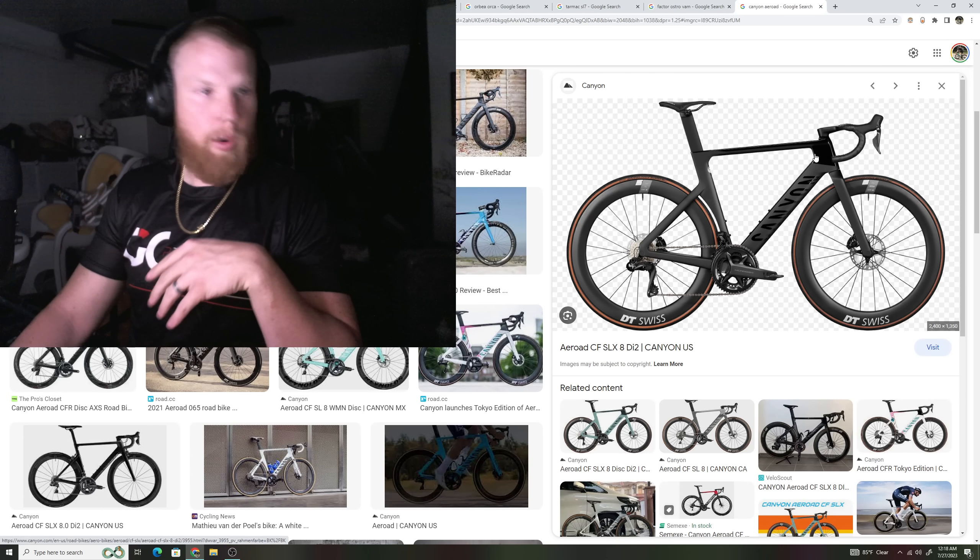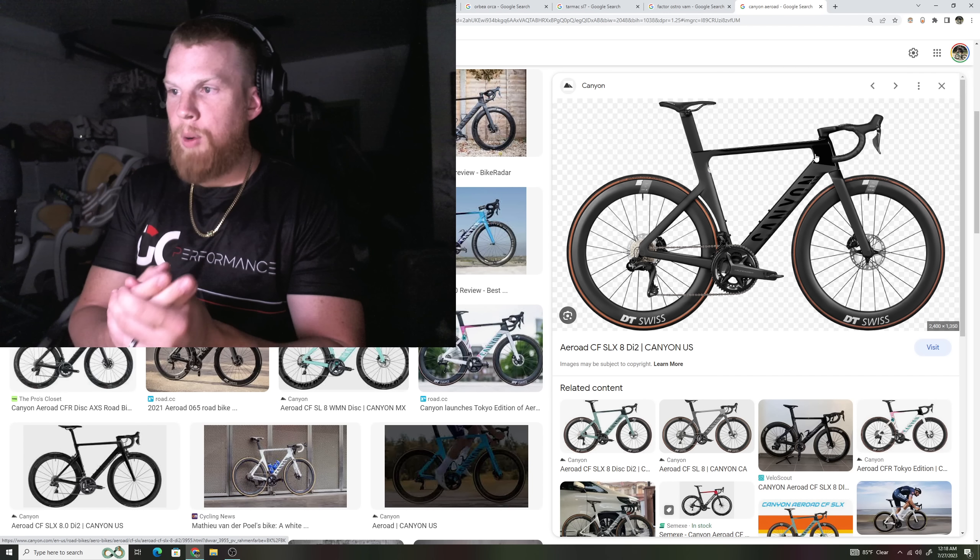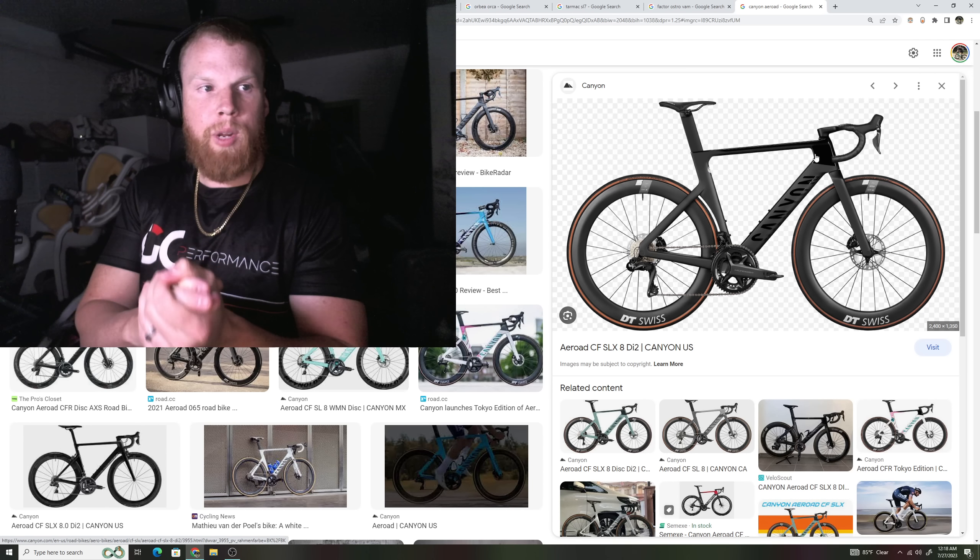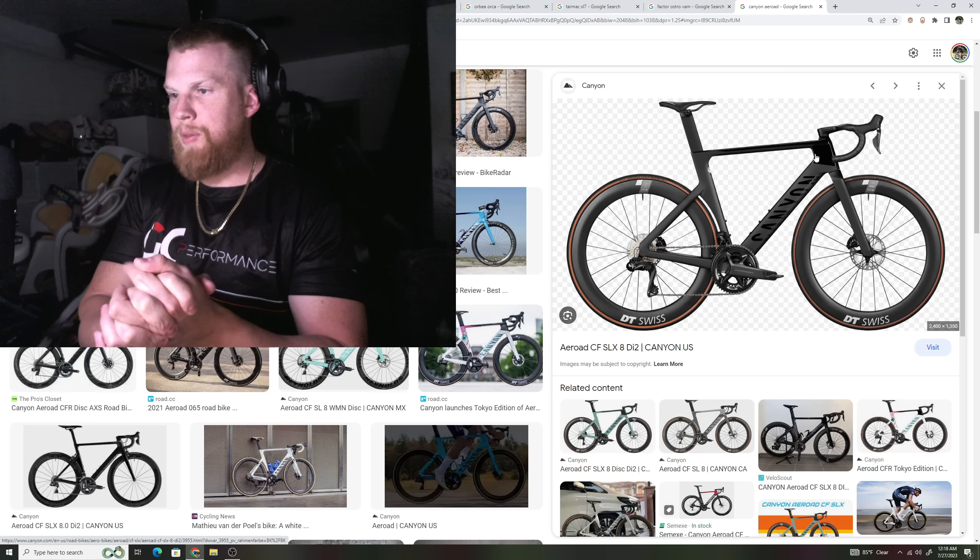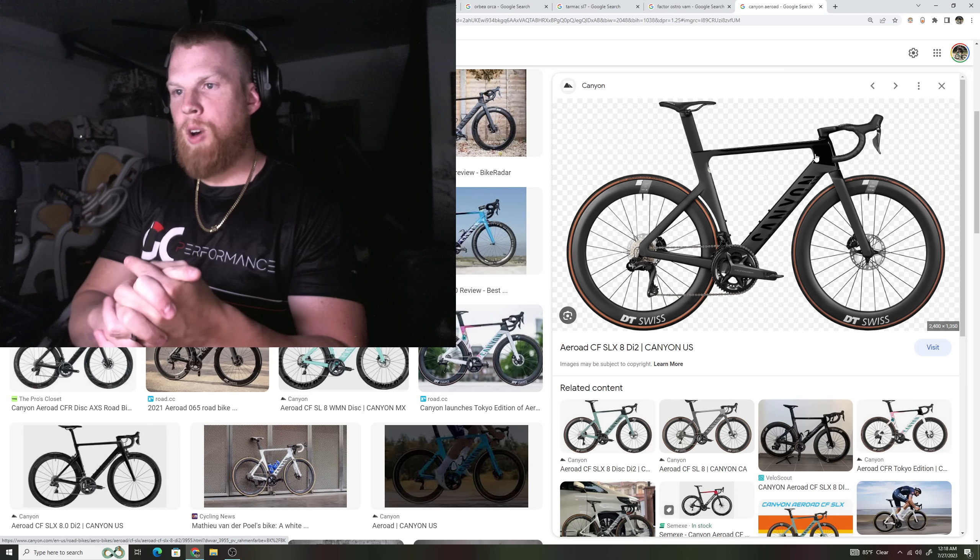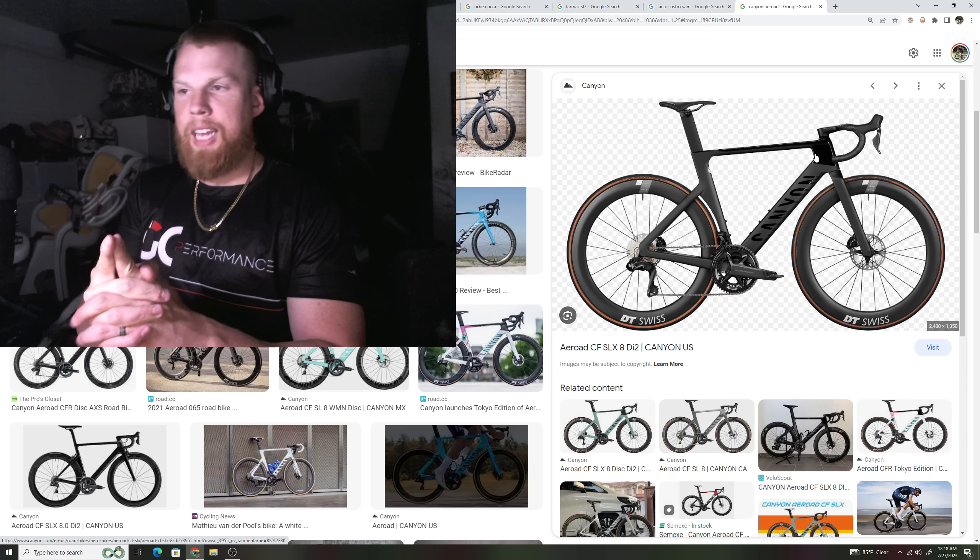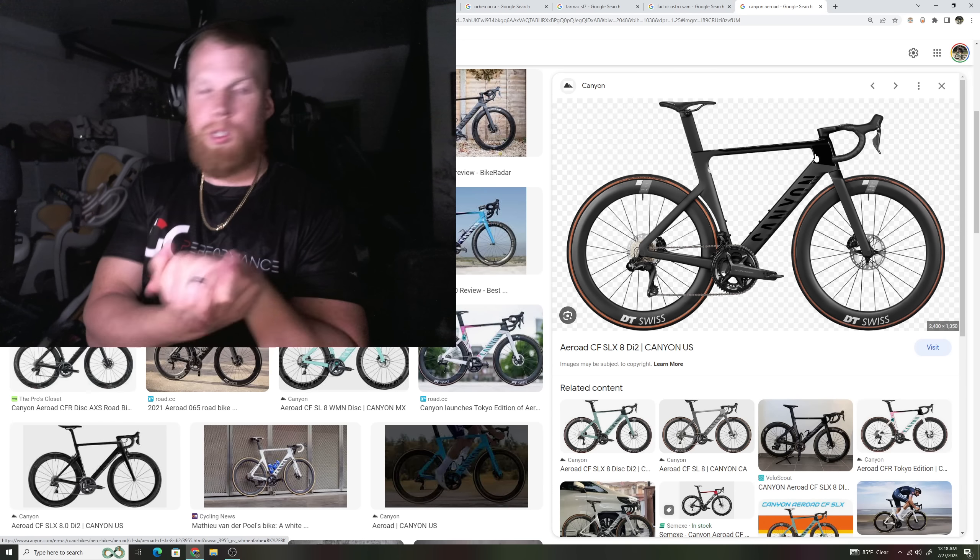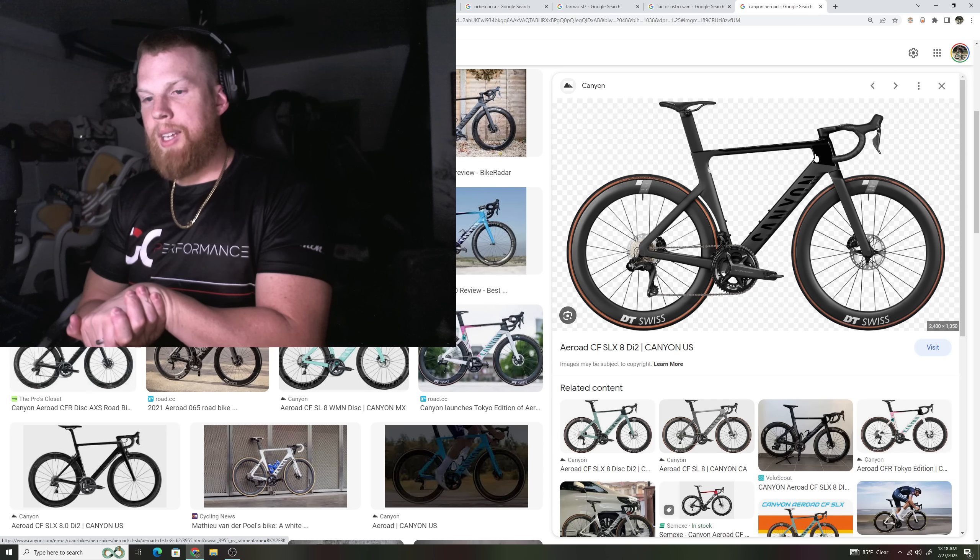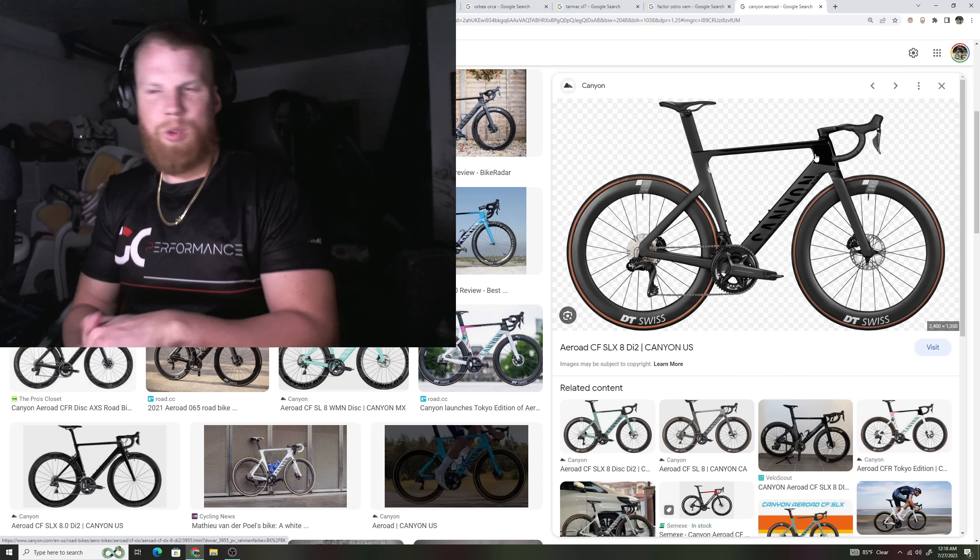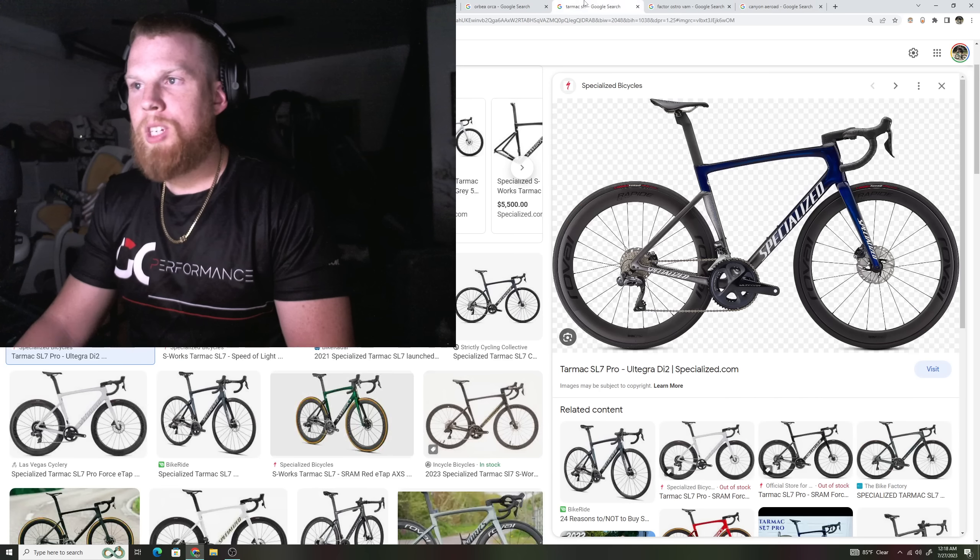And then you also have the Canyon Aeroad, which again, I would only see them pretty much ride the Canyon Aeroad in these races. I think even Wout van Aert was riding the Aeroad for the Paris-Roubaix. Canyon did just release a brand new lightweight bike, which I'll talk about in a second again. But I think they used it for a gravel race or something like that. But again, you can see what I'm saying.